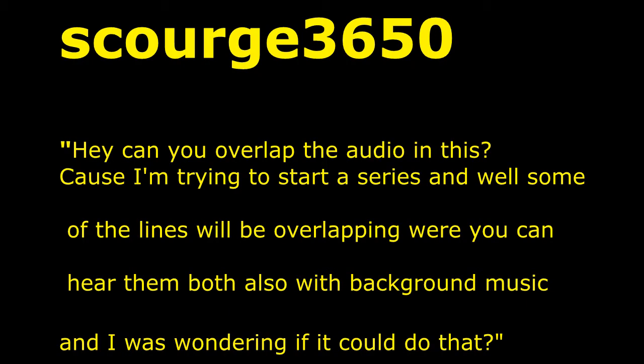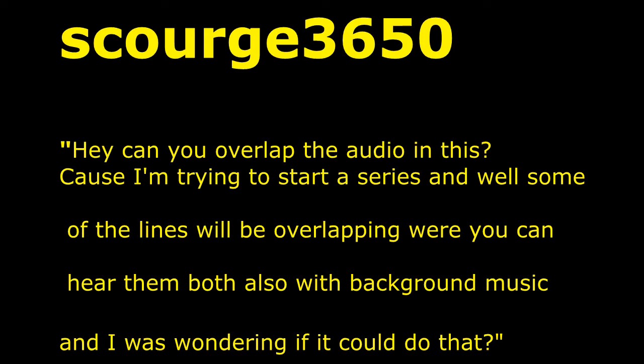Next up we have a question from scourge3650. Hey, can you overlap the audio in this? Because I'm trying to start a series and while some of the lines will be overlapping where you can hear them both, also with background music, and I was wondering if it could do that. I think I understand what you're trying to say and here we go, this is how you do it.